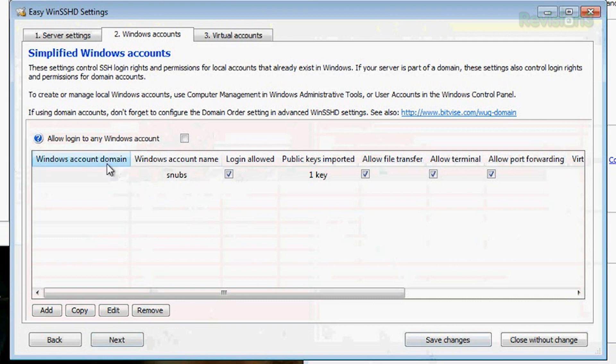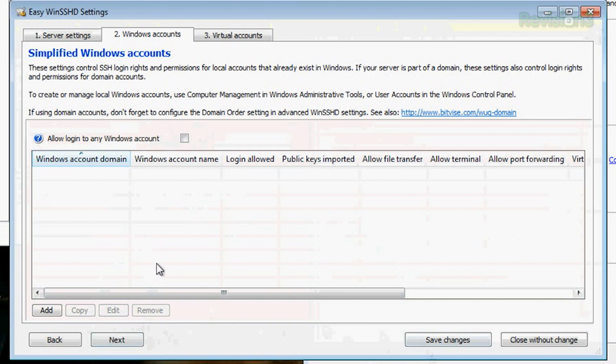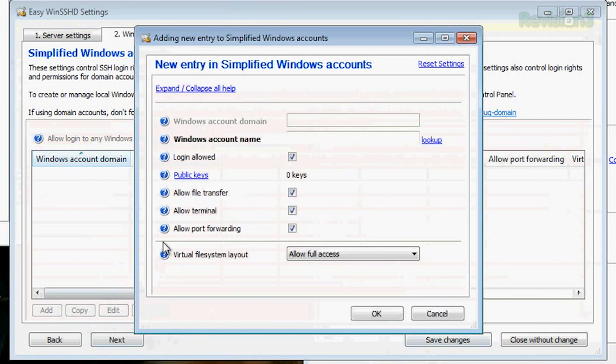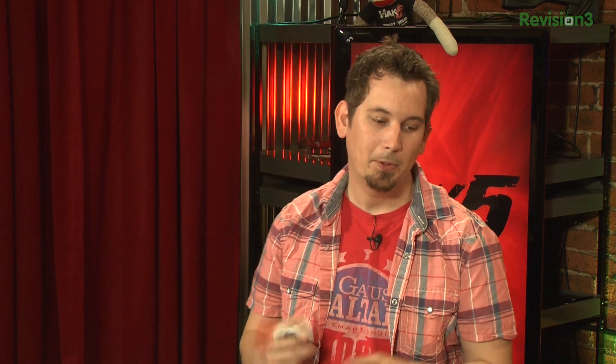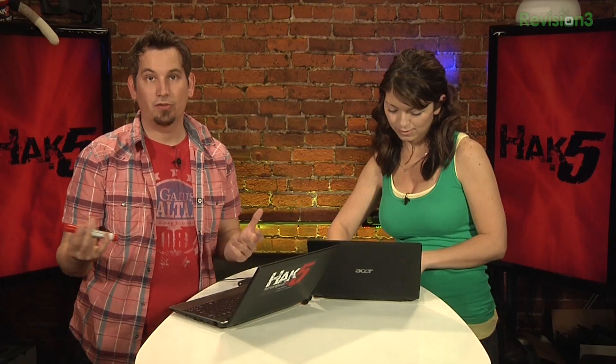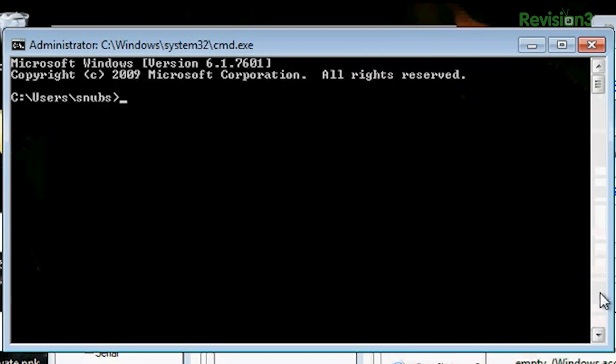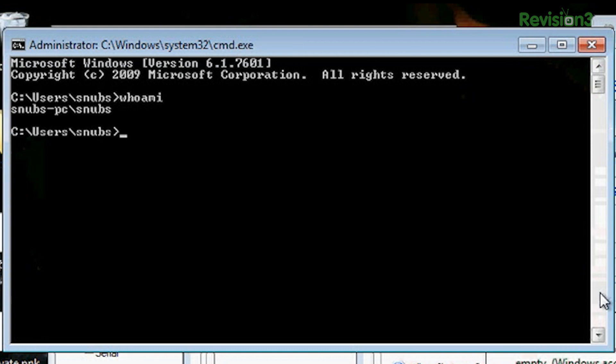Just select it and hit remove. We'll need to add one now — go to add. What we'll need to know is your actual Windows account name. Pull up your command prompt — this works on both Windows and Linux and Mac. Just type 'whoami'. It returns snubs-PC — that's the name of your computer. The backslash delimits the host name and your username. So your username is snubs. Go ahead and enter that.